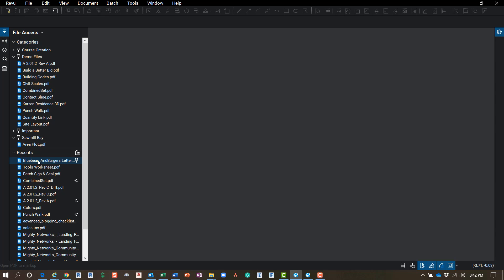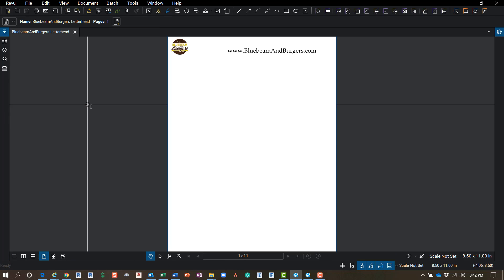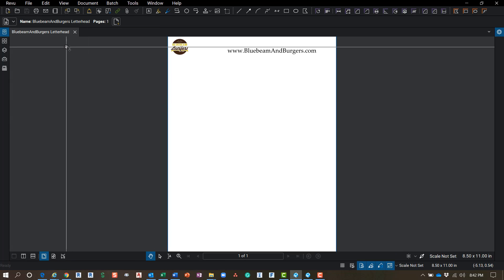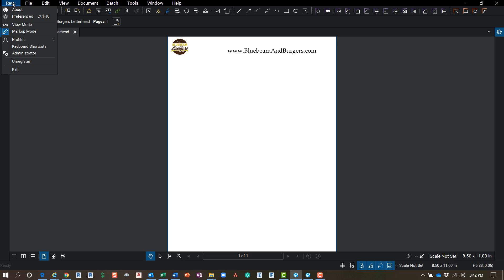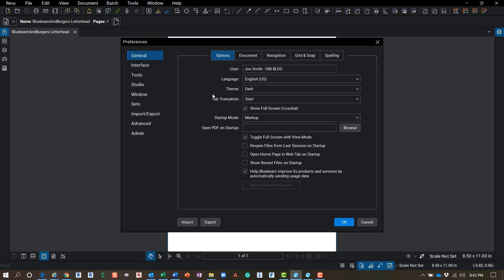We're going to start up at the top. The Review menu up here - I'm just going to show you a couple things. Under Preferences, this is where your preference button went that used to be up on the upper right in 2017 and earlier. They did a really nice job of organizing the tools in here.